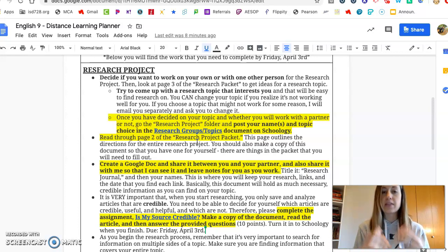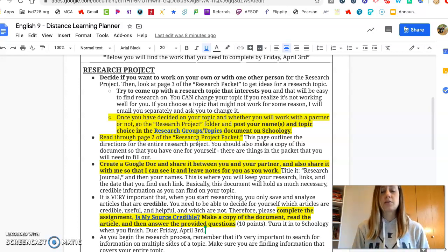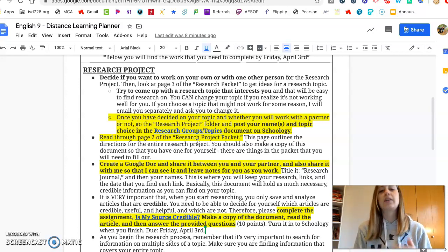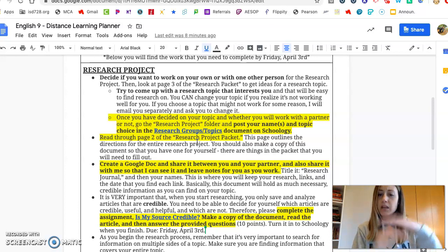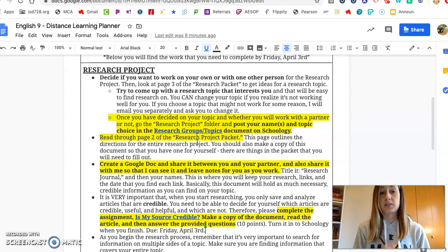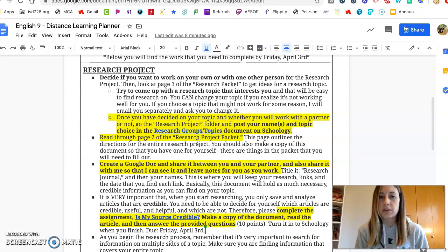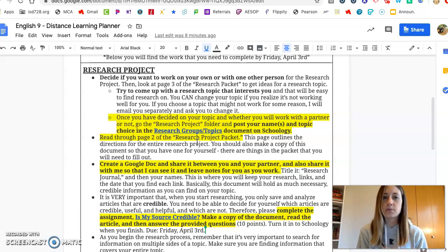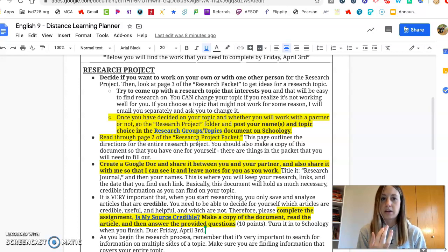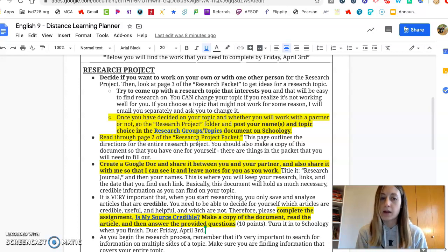So decide if you want a partner, and then you're going to have to decide on a topic. If you go to the research project packet in Schoology, page 3 gives you a ton of different ideas for project choices. You can look at those examples or come up with something on your own, but please try to come up with something that interests you. Whatever your topic is, it's got to have a lot of research available on it and it has to be something you really want to work on and find out more about.